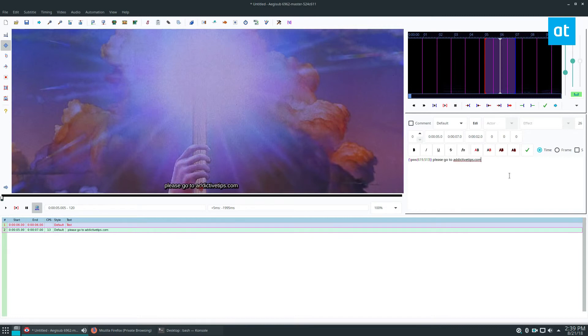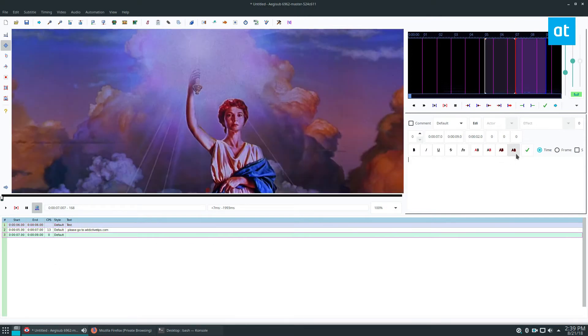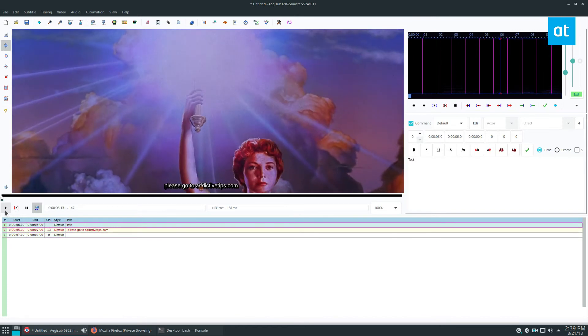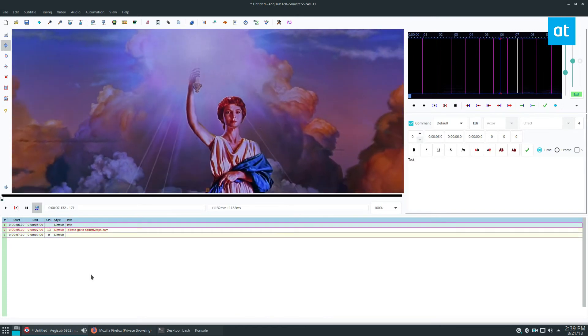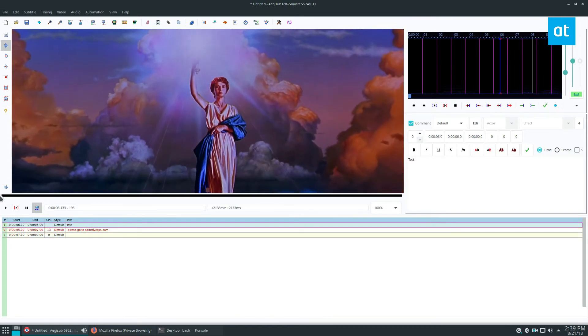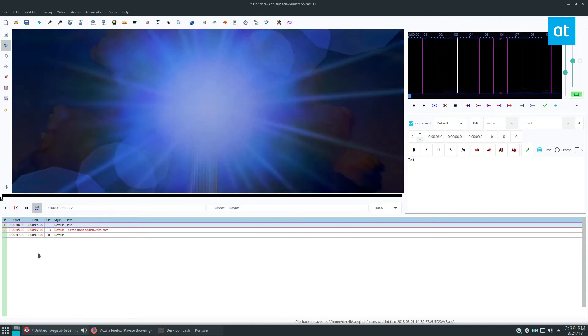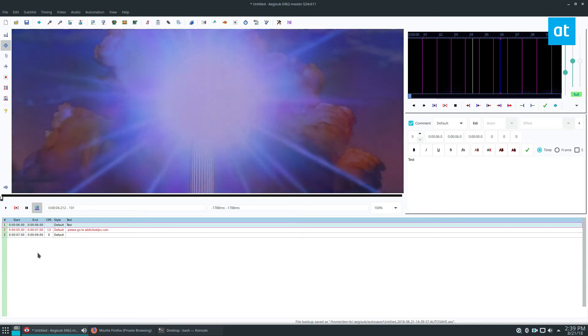I can just click the check mark button and it's going to show up. If we go through, it'll skip to it and it shows right in the movie. Then if we load the subtitle track into a video player, it's going to show up like that and then we'll see "please go to addictivetips.com."